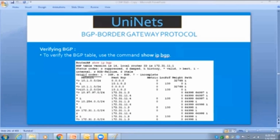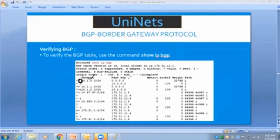On the far left of the BGP table, you can see three symbols: star, greater-than, and the letter 'i.' The 'i' means I received this network from an iBGP neighbor. If there is no 'i' and the next hop is 0.0.0.0, it means I did not receive it from anyone — I myself added it. If there is no 'i' but the next hop is other than 0.0.0.0, it means I received it from an eBGP neighbor.